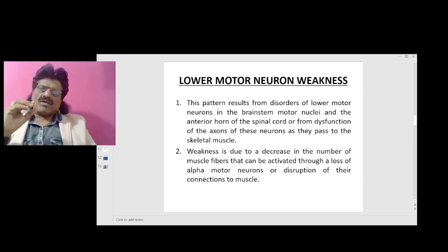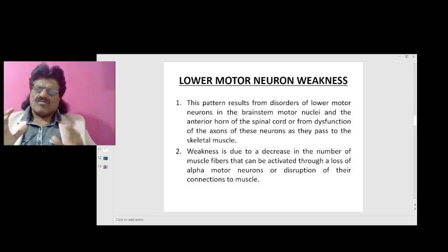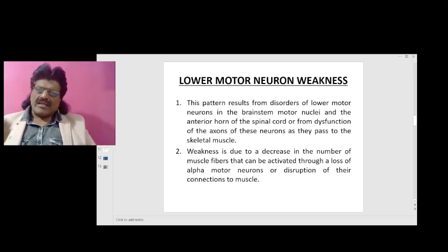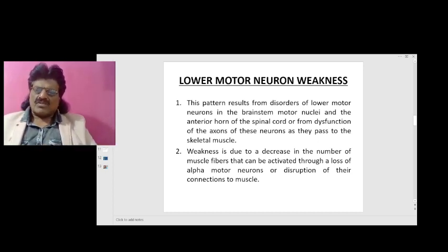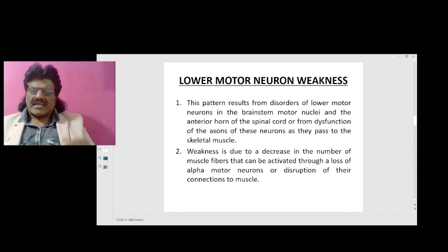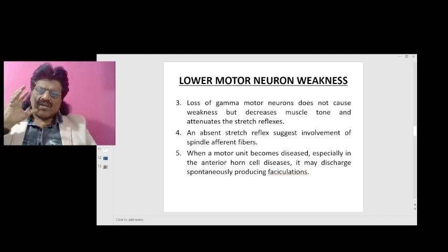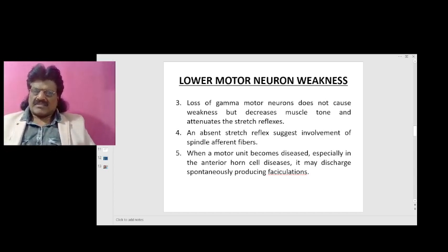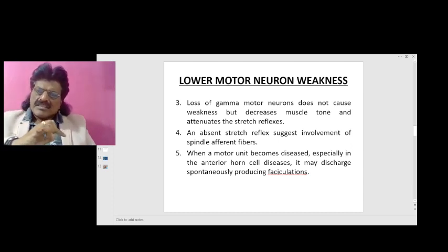Lower motor neuron weakness results from disorders of lower motor neurons either in the brainstem motor nuclei, the anterior horn cells of the spinal cord, or from dysfunction of the axons of these neurons as they pass to the skeletal muscle. Weakness is due to a decrease in the number of muscle fibers that can be activated through a loss of alpha motor neurons or disruption of their connections to muscles. Loss of gamma motor neurons does not cause weakness but decreases muscle tone, attenuates stretch reflexes, and absence of stretch reflex suggests involvement of spindle afferent fibers.